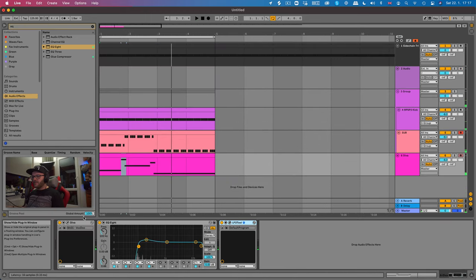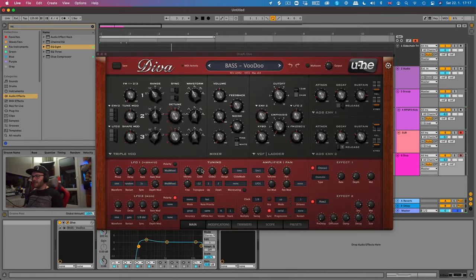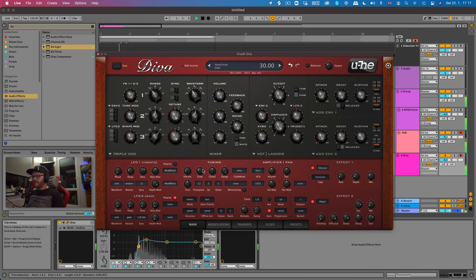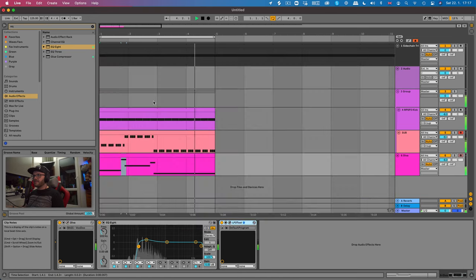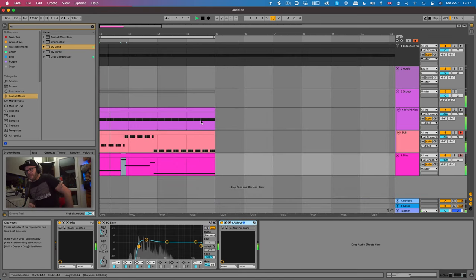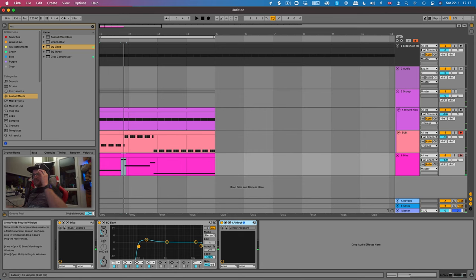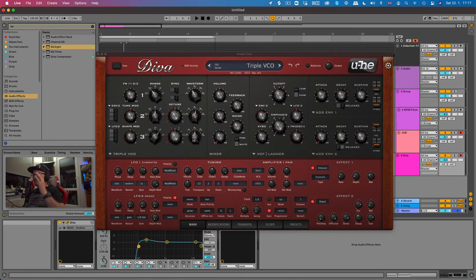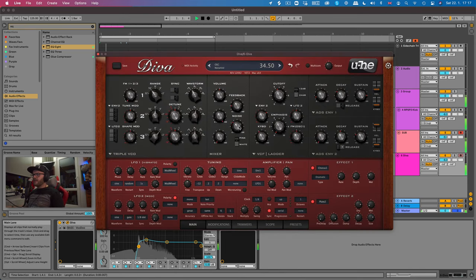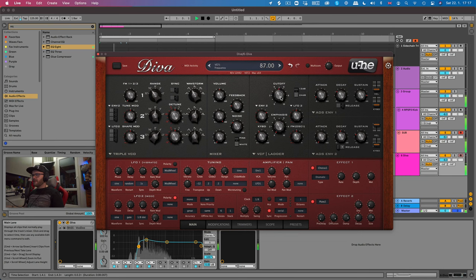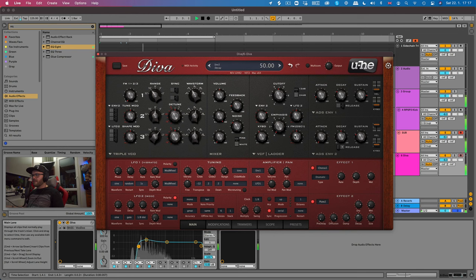One thing I'm missing in this bassline now is a little bit of noise, so I'm going to increase that white noise a little bit more, and a little bit more cutoff. Nice, that's it.